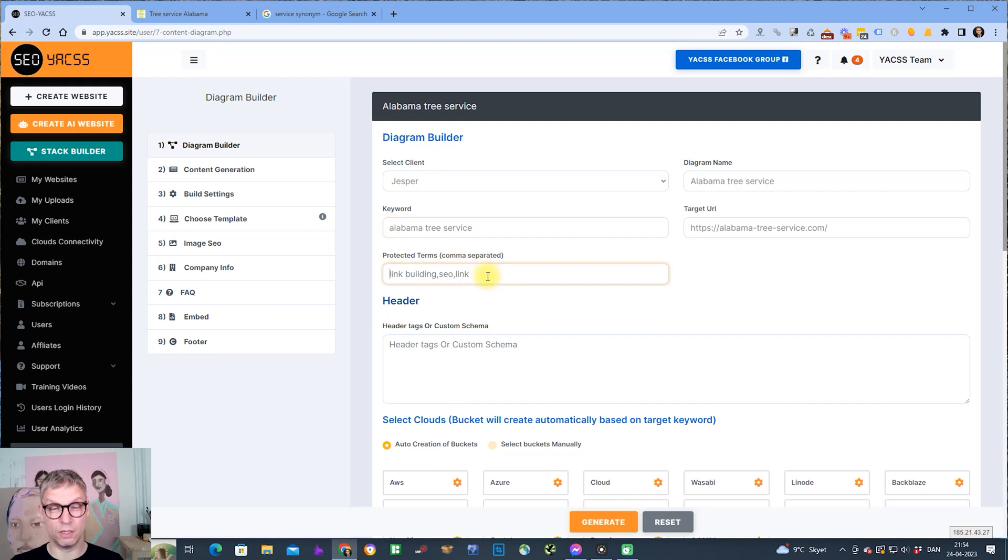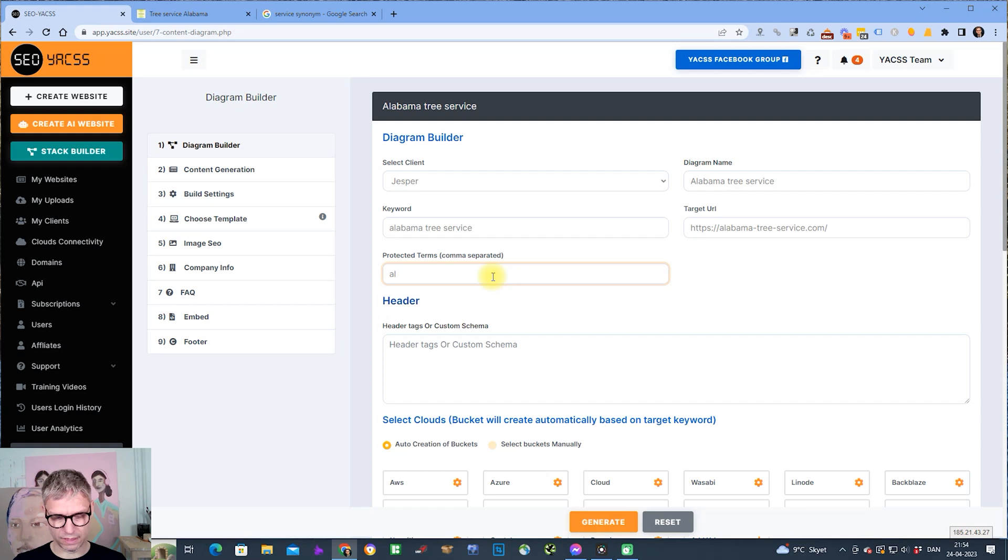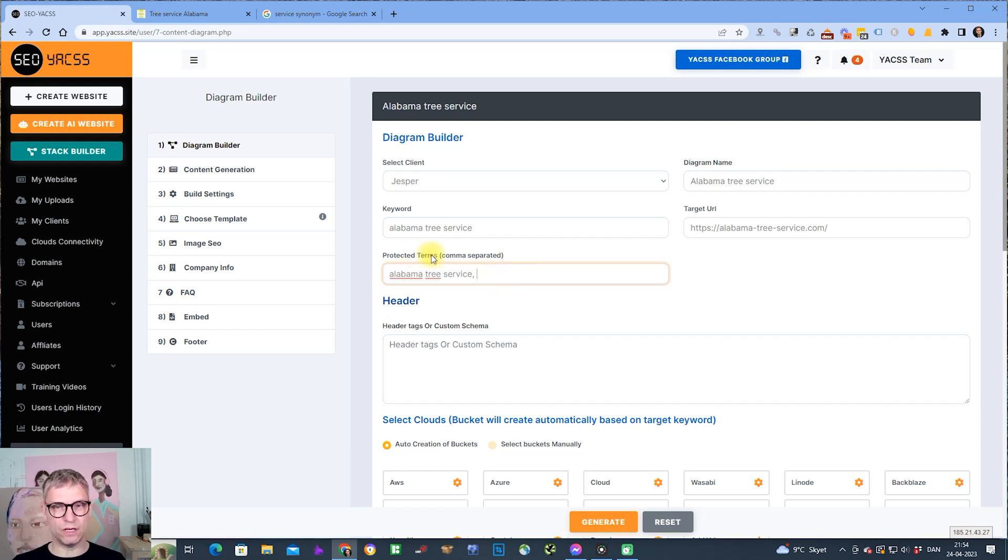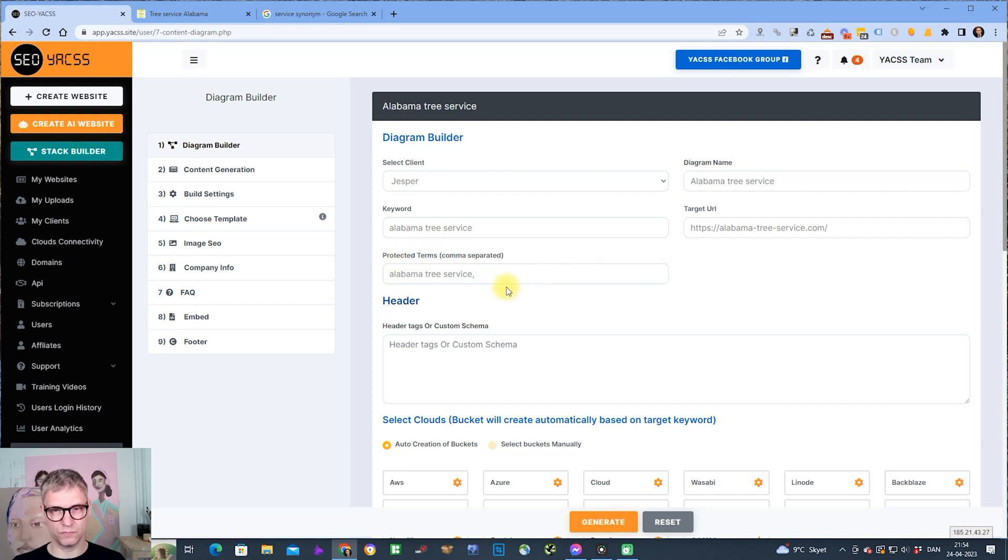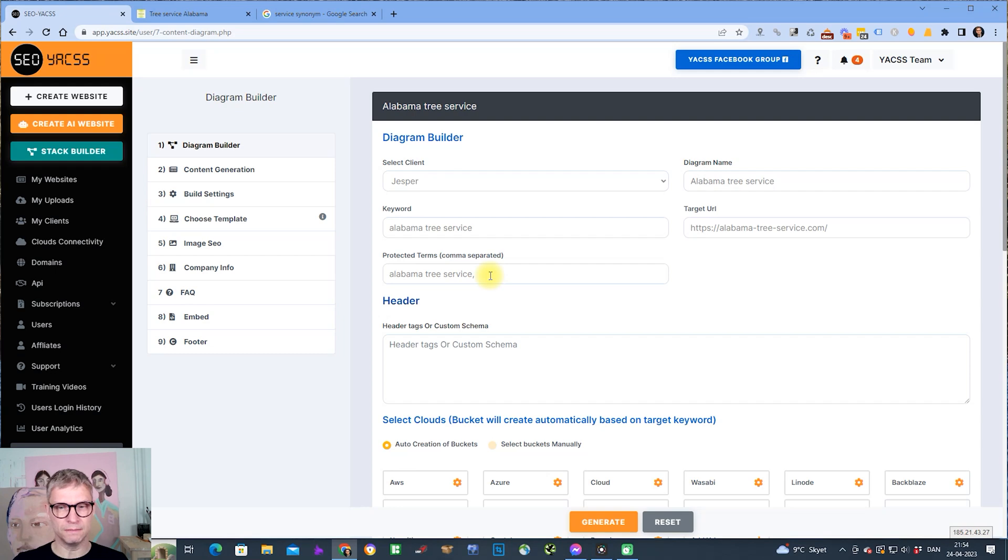So what I suggest is that you put in your target keyword here, Alabama tree service, because it will now be protected from spinning. So now that I put in Alabama tree service like this, Spin Rewriter will never grab Alabama tree service and change it to something else when it appears in the text.